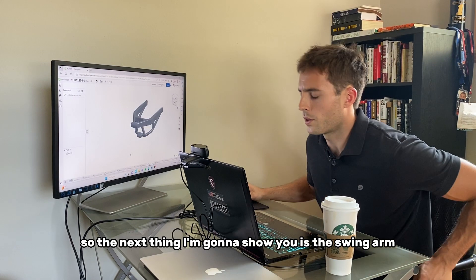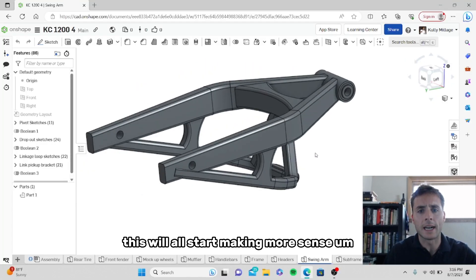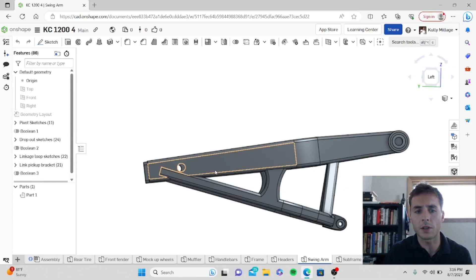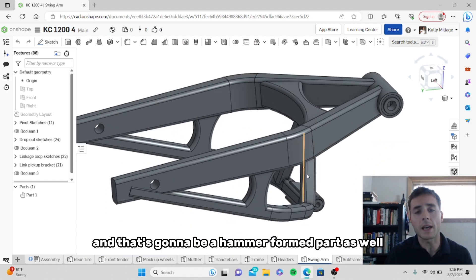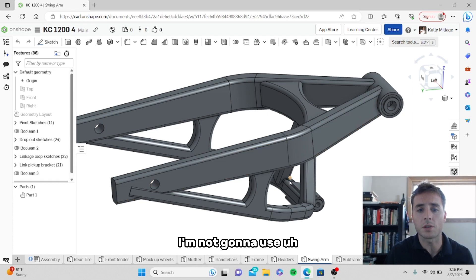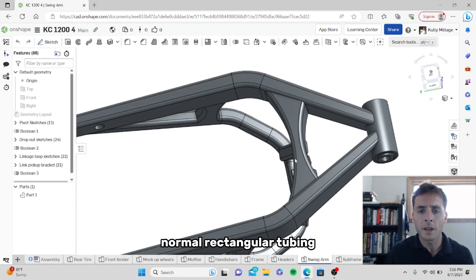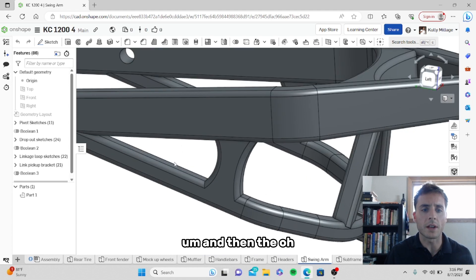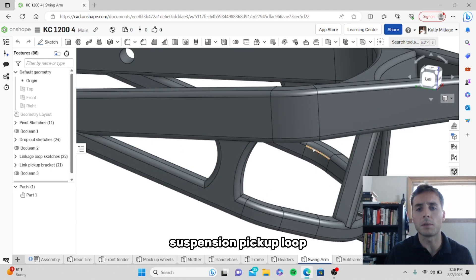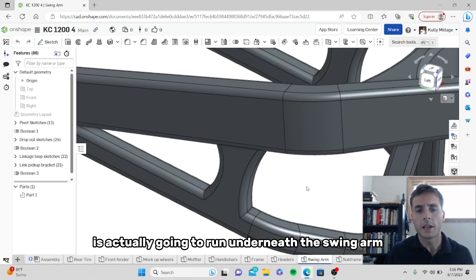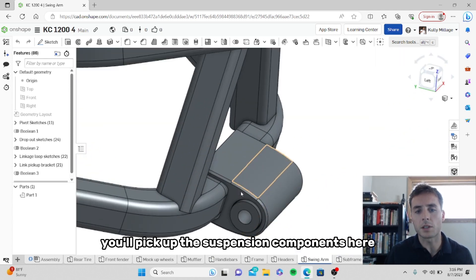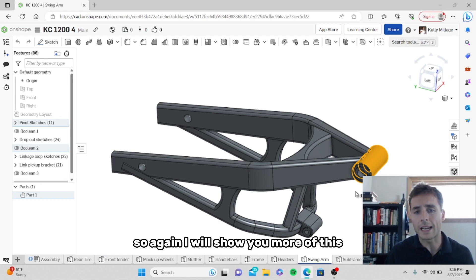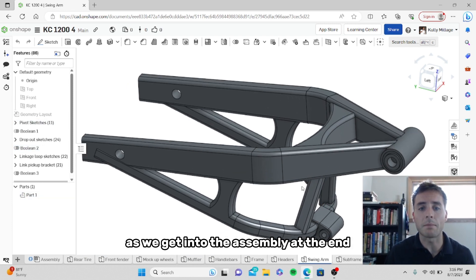The next thing I'm going to show you is the swing arm. This will all start making more sense when I have it in the assembly. The swing arm here is sort of obscurely shaped — you can see it's tapered both directions. That's going to be a hammer formed part as well. I'm not going to use normal rectangular tubing. You can see this gusset area is very fancy — that's going to be a hammer formed part as well. And the suspension pickup loop is actually going to run underneath the swing arm. Your chain will run through here, you'll pick up the suspension components here, and this is your swing arm pivot area there.